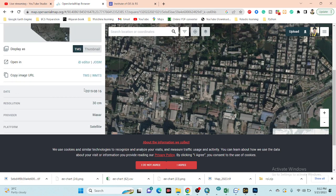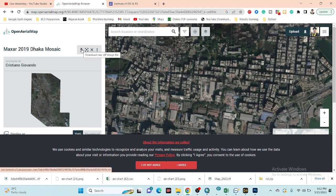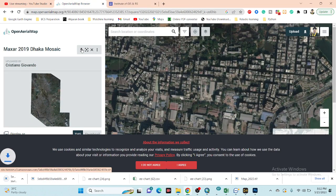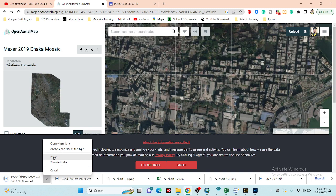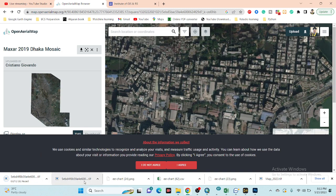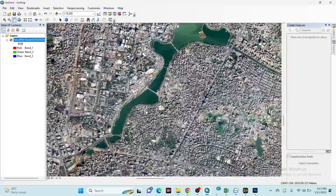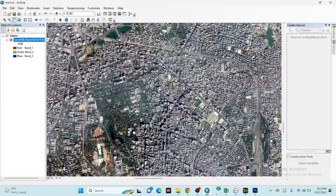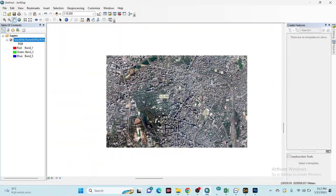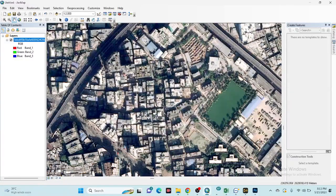You can get all of the information here. If you want to download it, simply click on the download button and it will download as a TIFF format file. I already downloaded this file and imported it into ArcMap software. You can see the file imported here — we get very high resolution imagery at 30 centimeter resolution, and all features look very good.